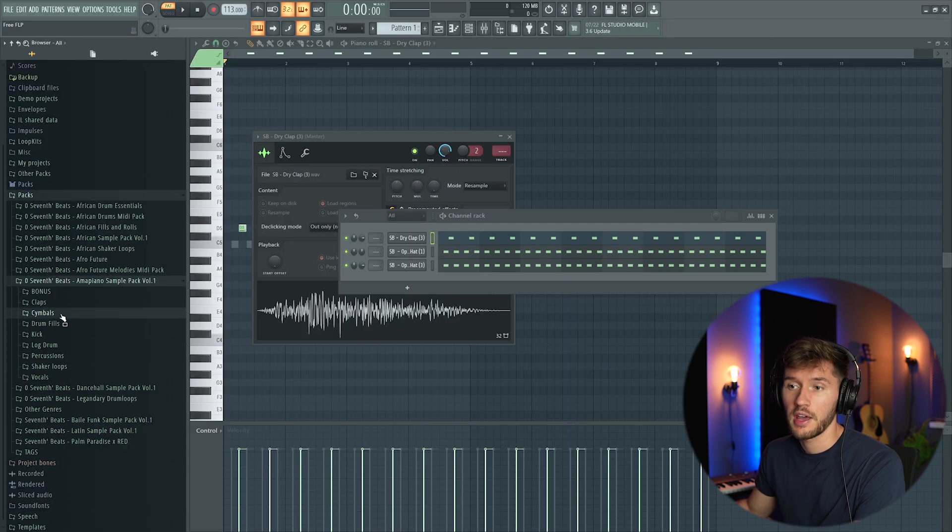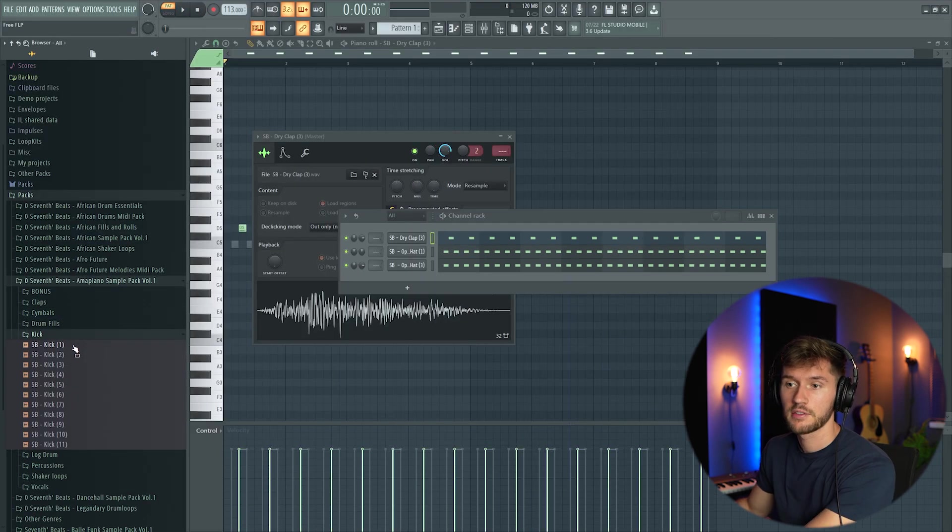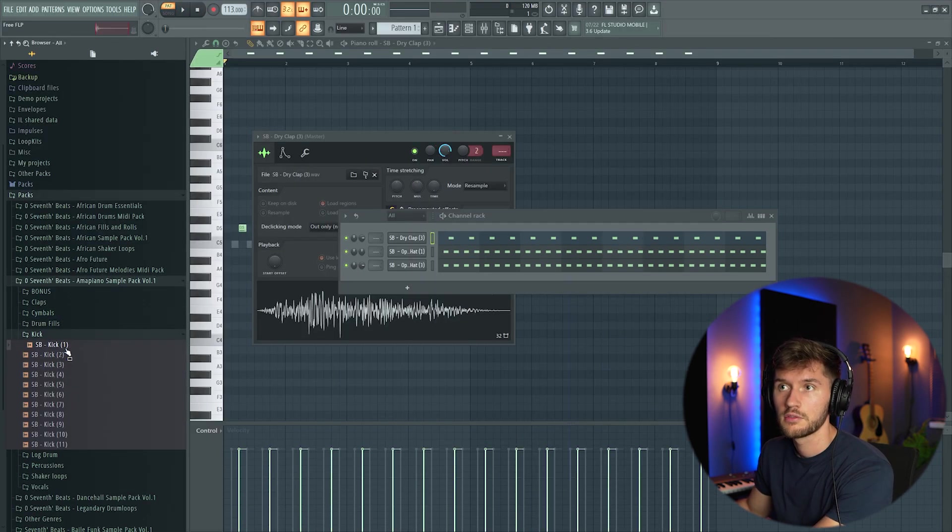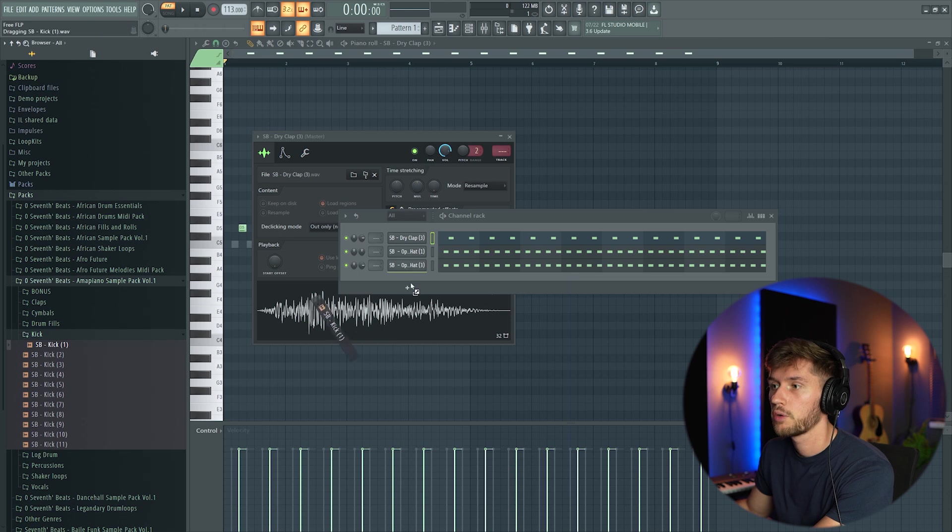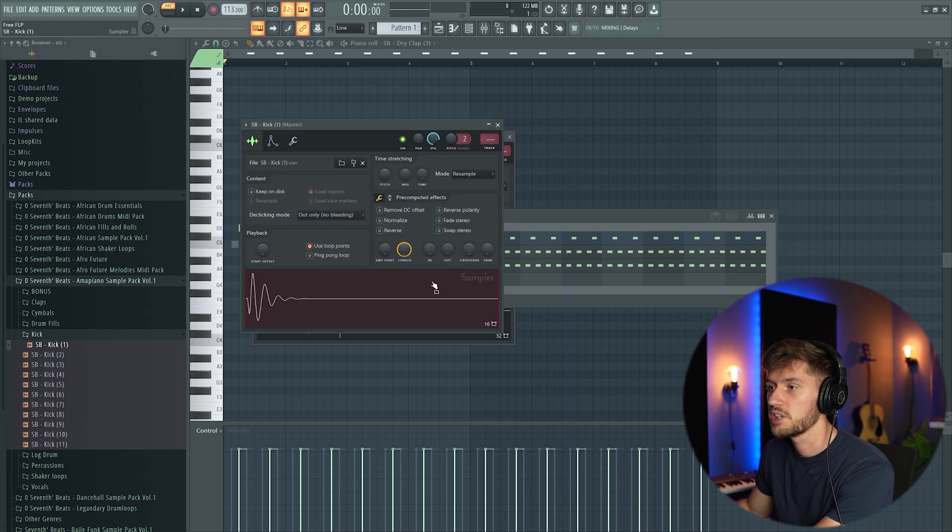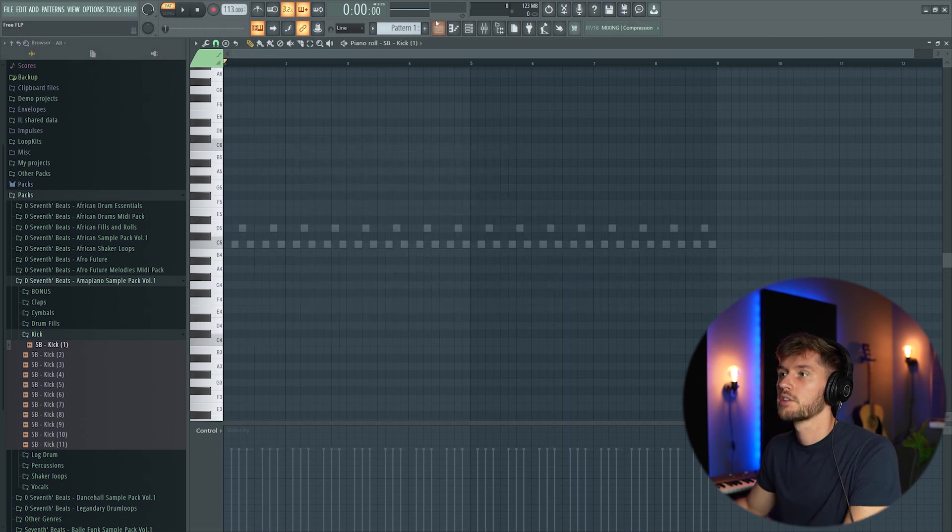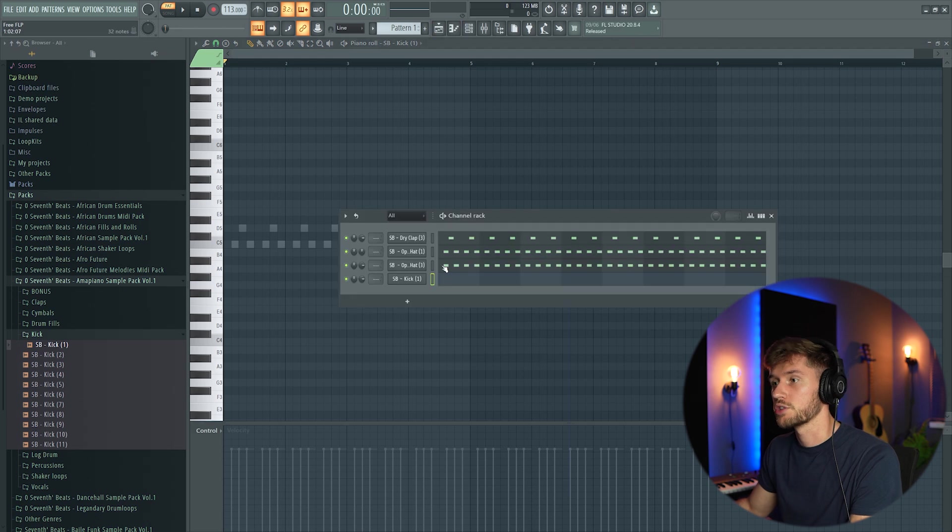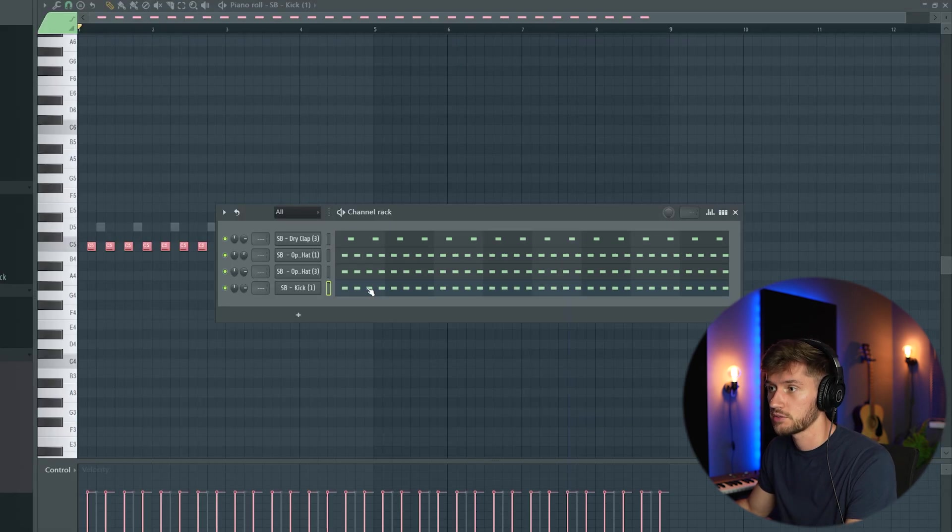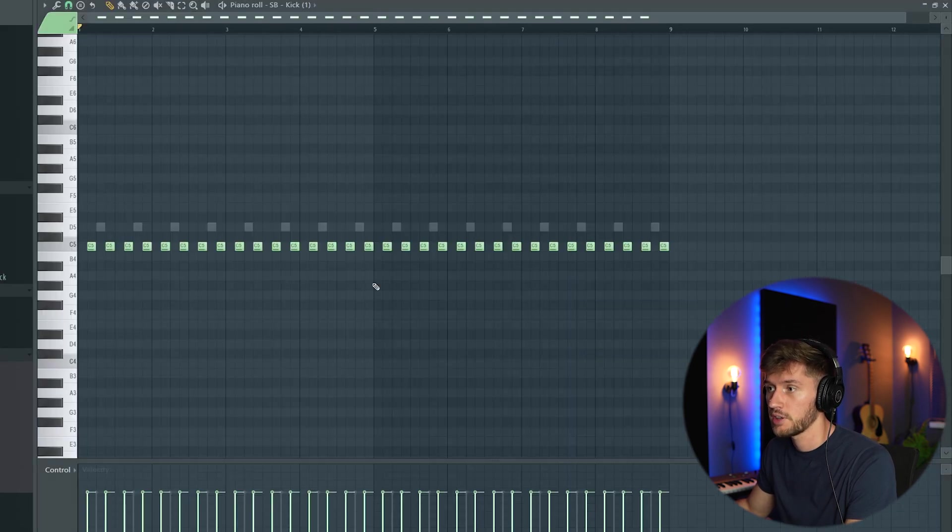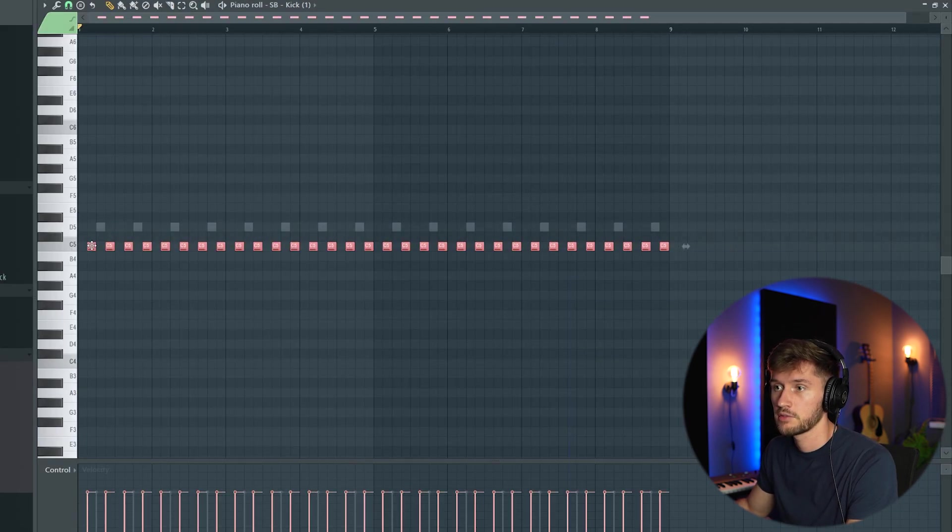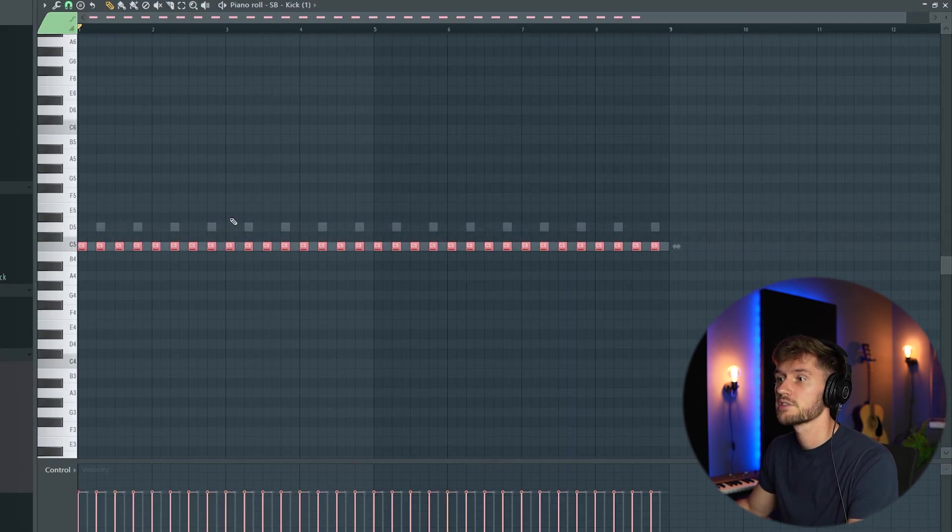Right now we're gonna add a kick. I'm going to use this deep one, normalize it. We could just, instead of drumming them all in, like this.